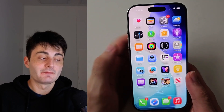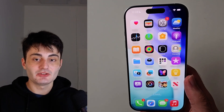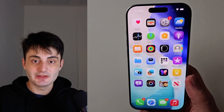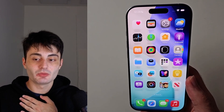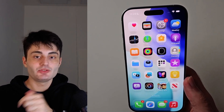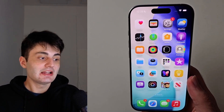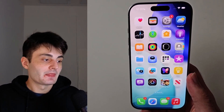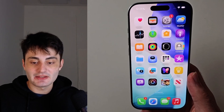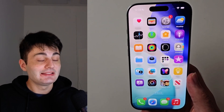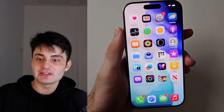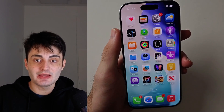YouTube doesn't promote my videos like they used to, so if you found this video useful it would mean the world to me if you hit the like button and left a comment saying you found it helpful. If I didn't help you out, leave any questions or concerns and I'll try my best to get back to you. Have a nice rest of your day!